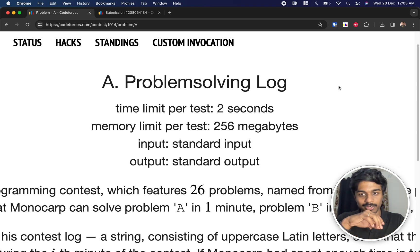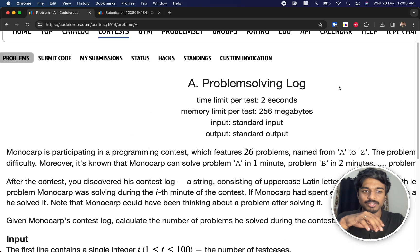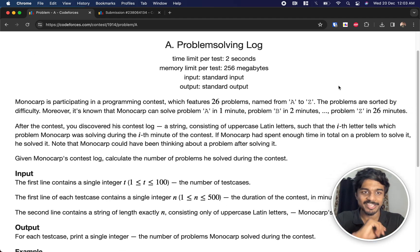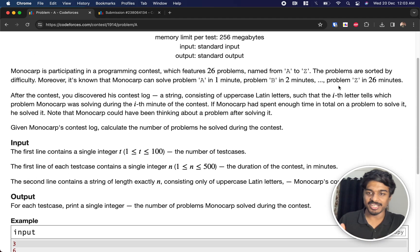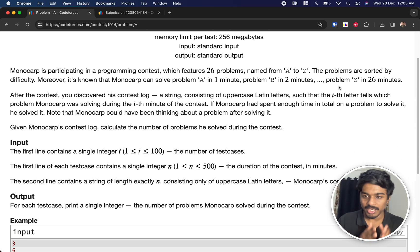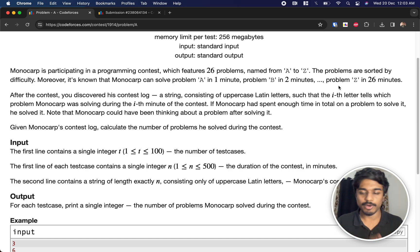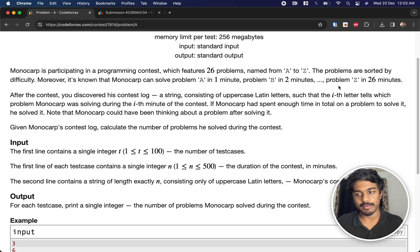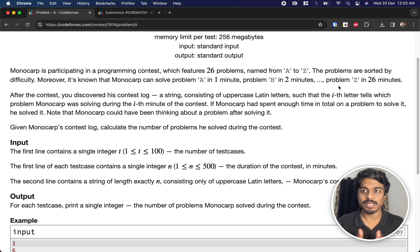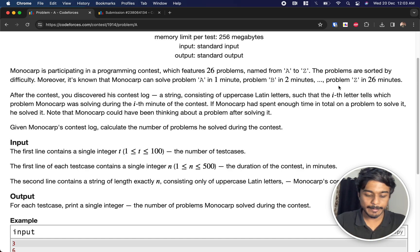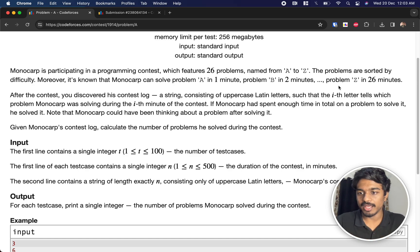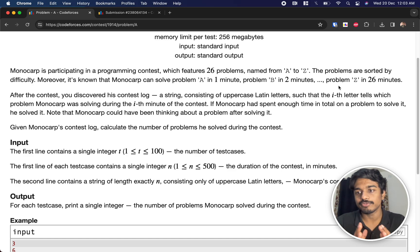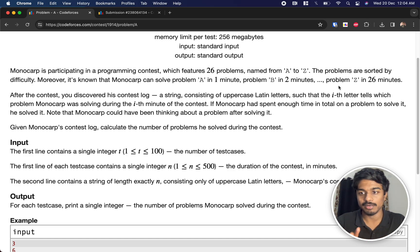Problem Solving Log. We have our friend Monocarp here and he is participating in a programming contest. In this contest there are 26 problems. All the problems are named with the alphabets A to Z capital letters. The problems are sorted by difficulty. Moreover, it's known that Monocarp can solve the A problem in one minute, B problem in two minutes. Based on the position in the alphabetic sequence he can solve in those number of minutes.